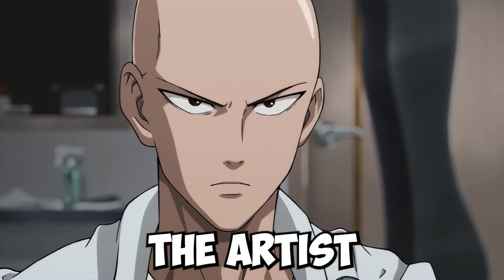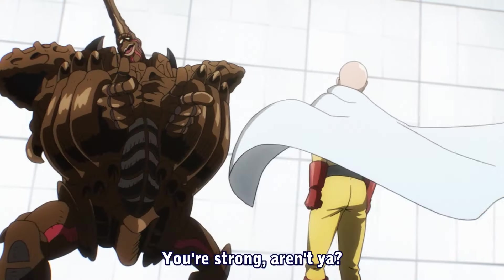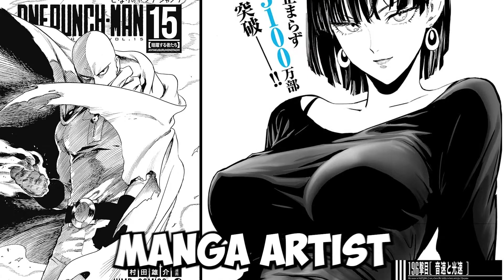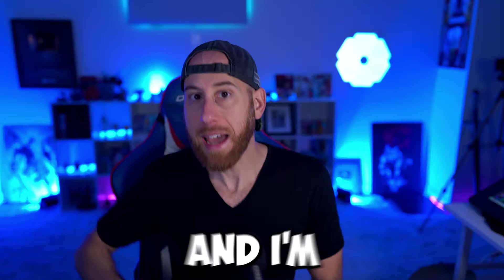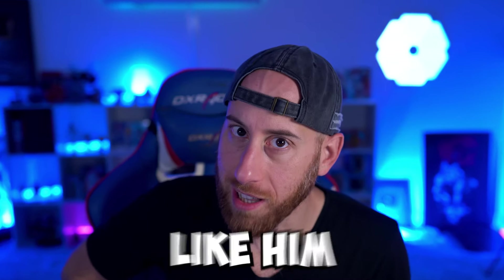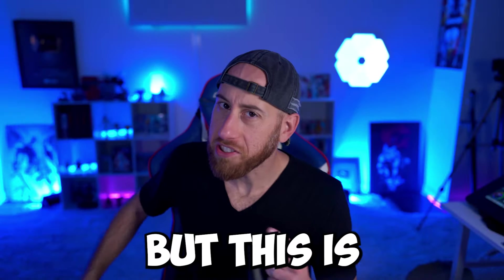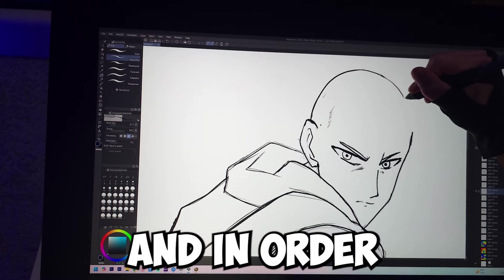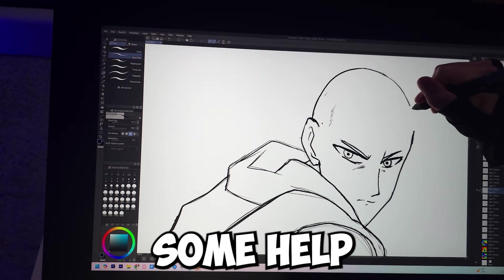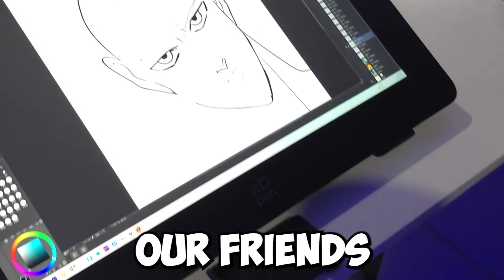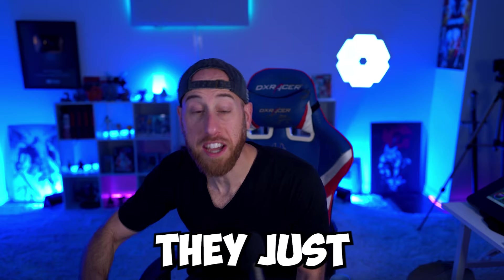Yusuke Murata, the artist of One Punch Man, is considered the best manga artist alive today. And I'm gonna try to draw just like him. But this is gonna be a difficult challenge, and in order to succeed, I'm gonna need some help from our friends over at XP-Pen.